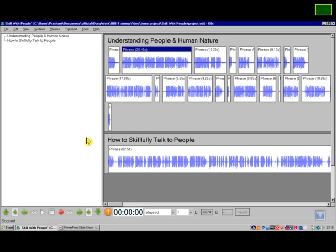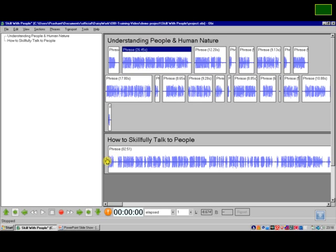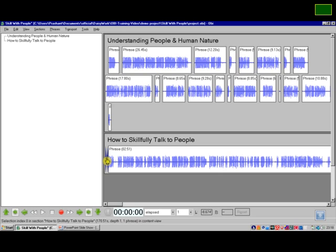Now let us split this other phrase in the second section by recording a silent phrase. The silence phrase needs to be recorded in front of the heading at the beginning. So I will click before the first phrase here, and then I will start recording by clicking this recording button.